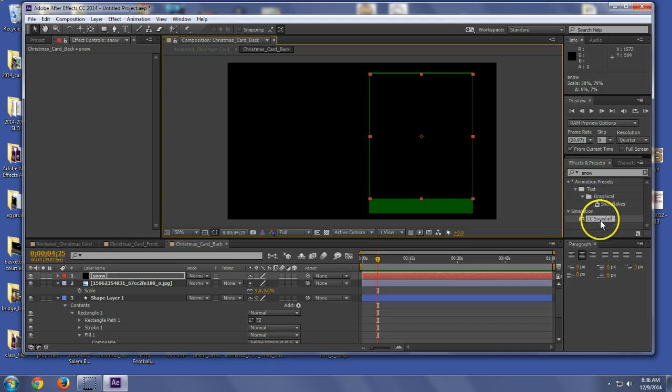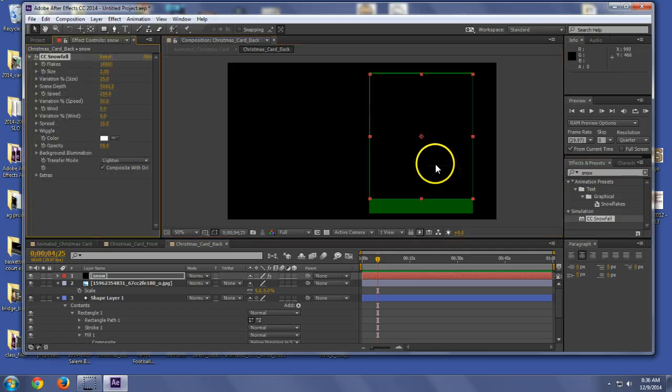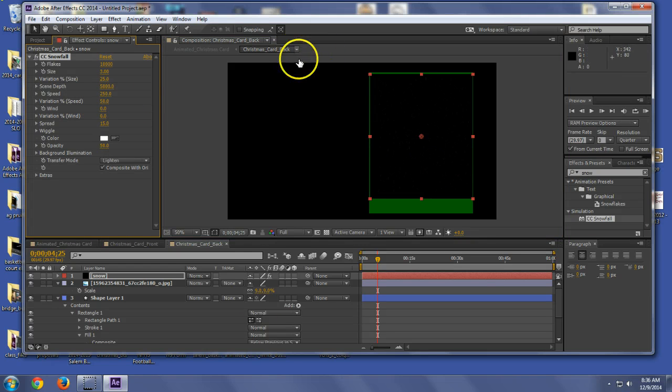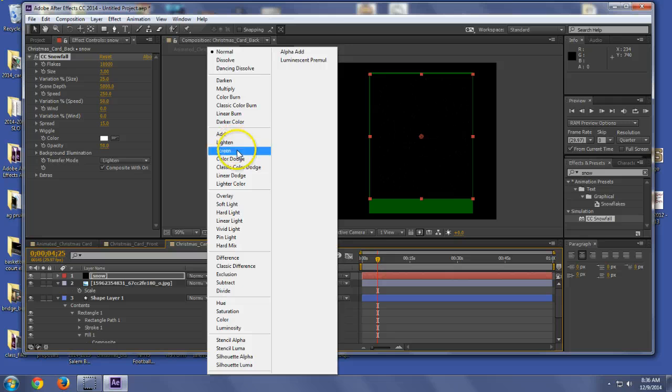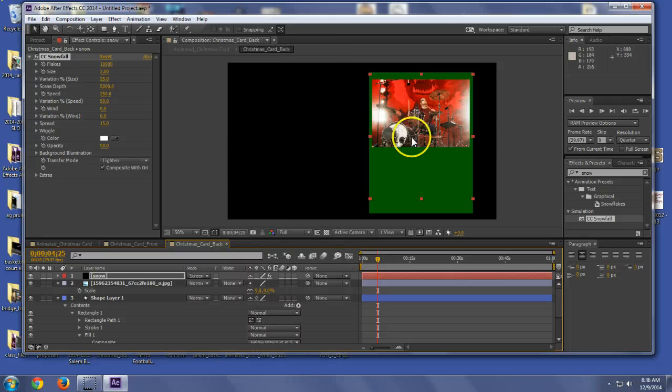And now I'm going to add the snowfall onto that. Now, go in here. You have transfer modes. And you go to screen. Boom.